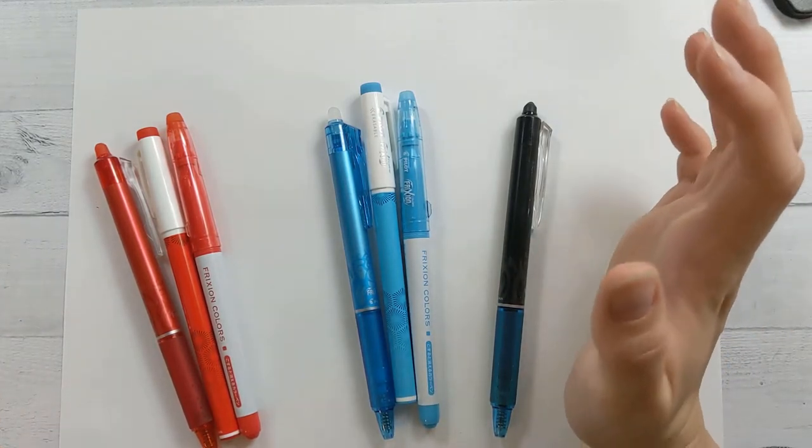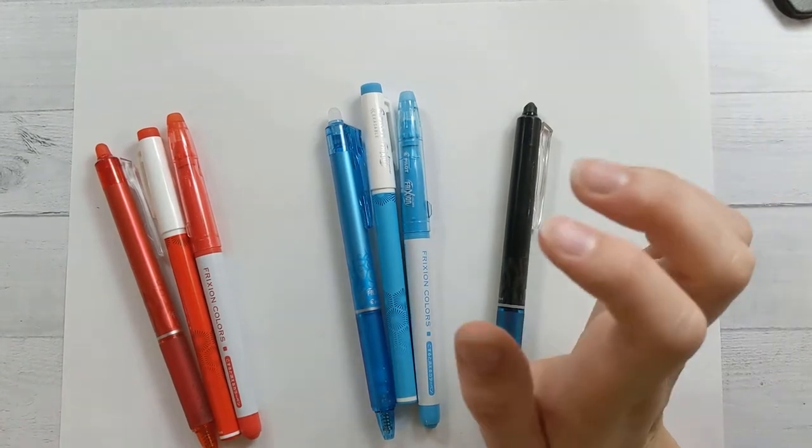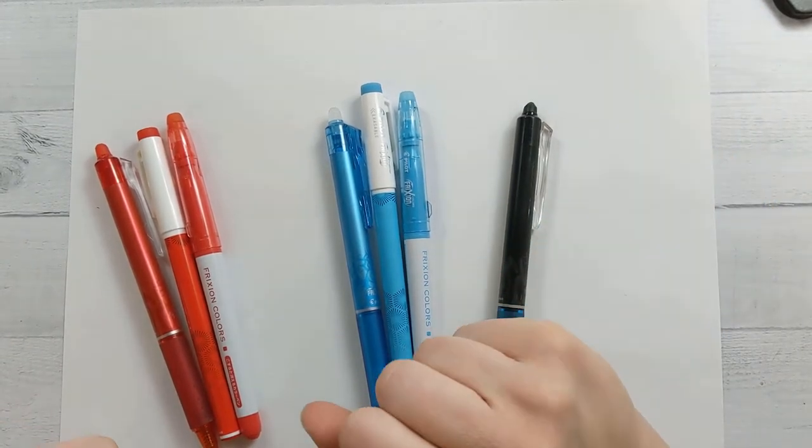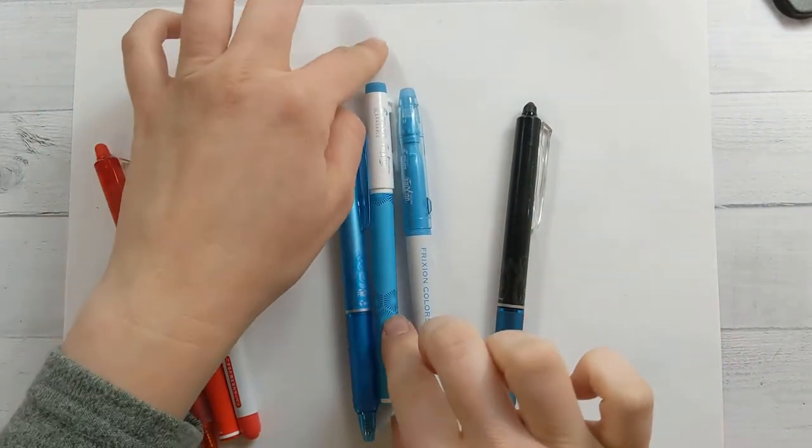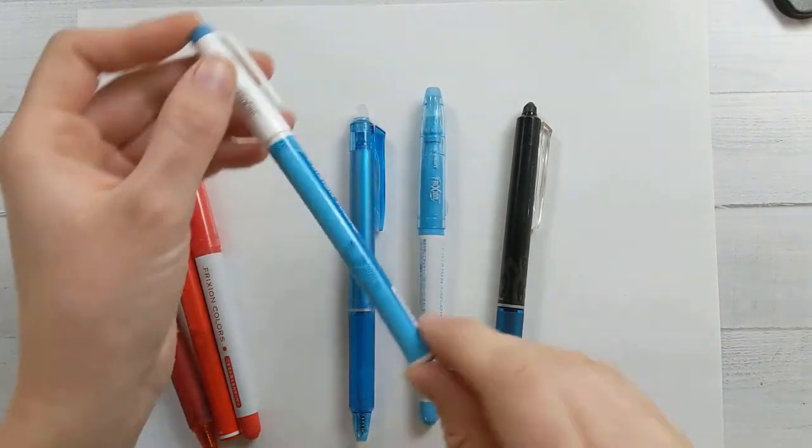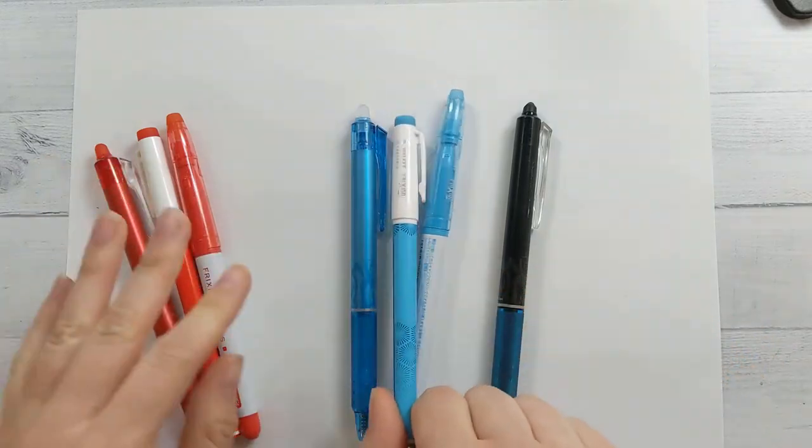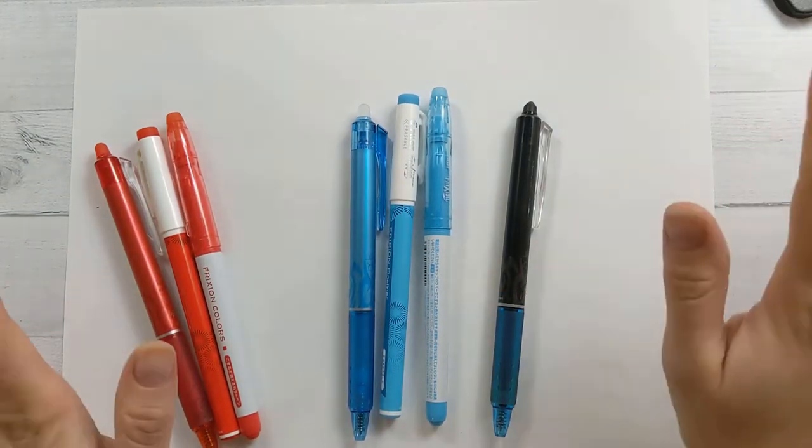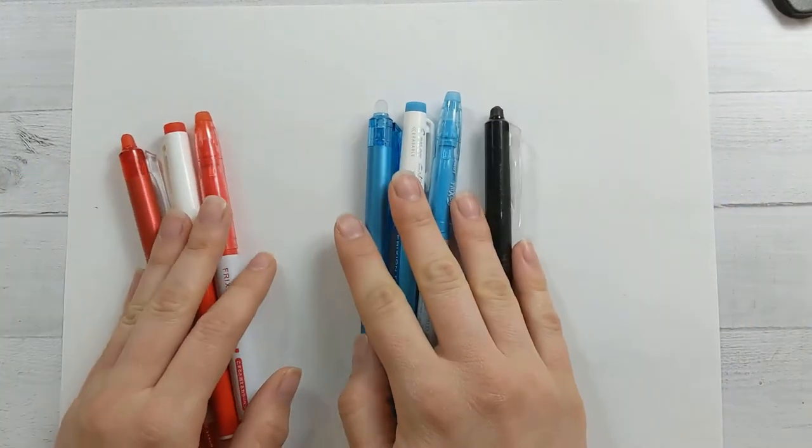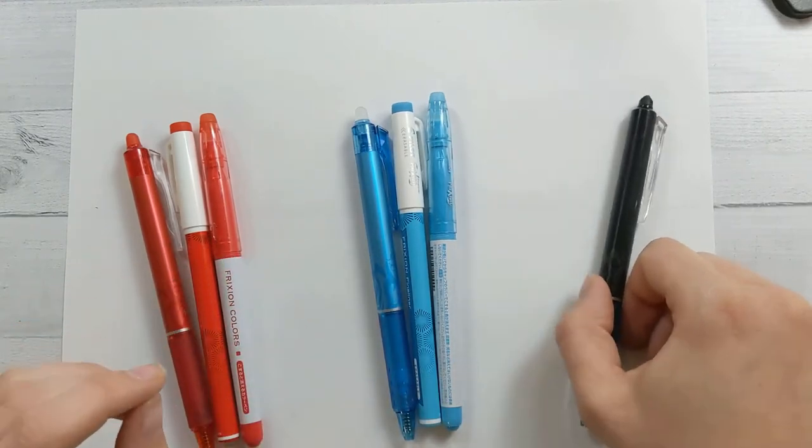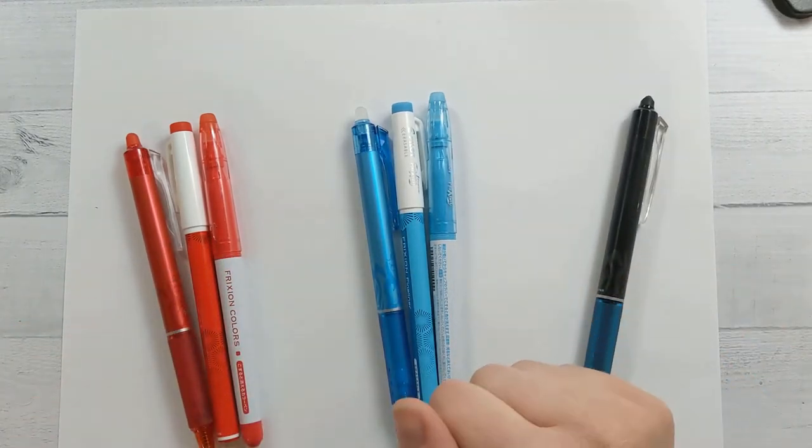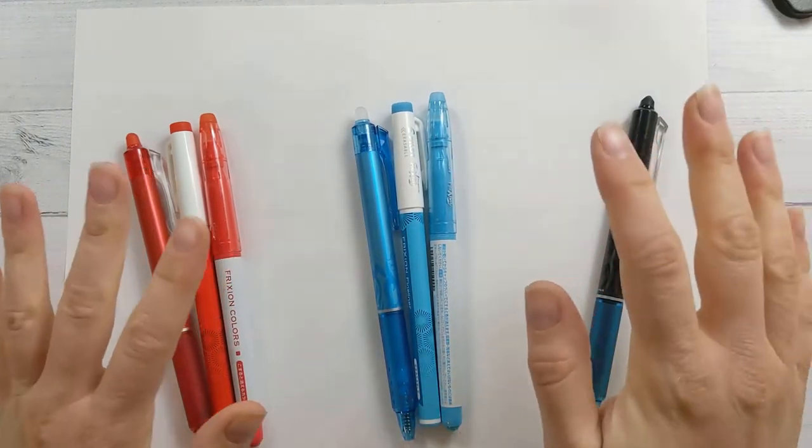So we're going to remake that today, and I also have to show you, I got some new friction fineliners. Today, we're going to talk all about friction pens, some hacks and tips and things that make them even more useful for you. So let's just jump right in.